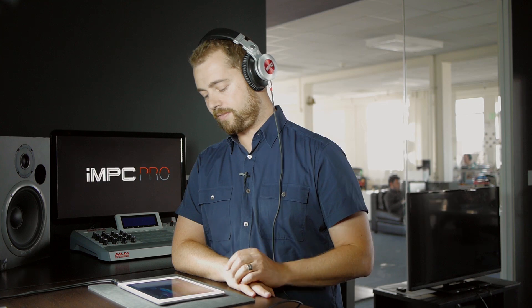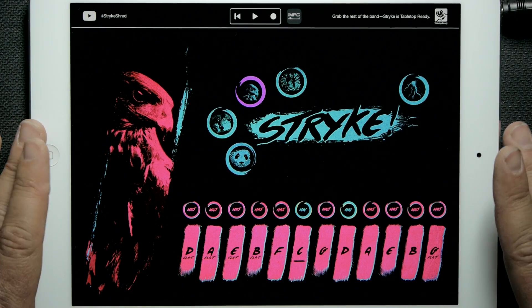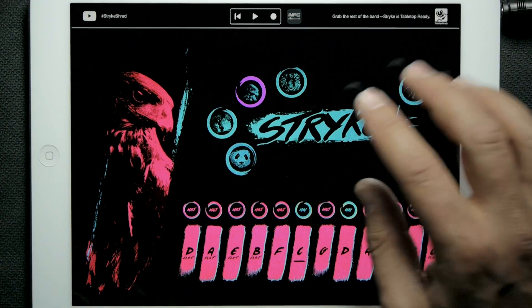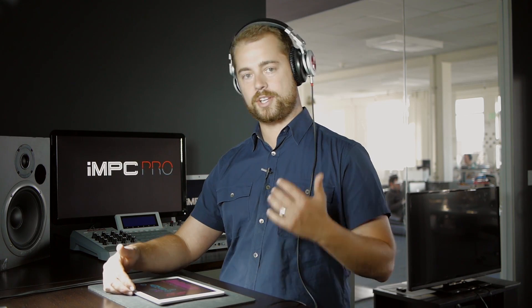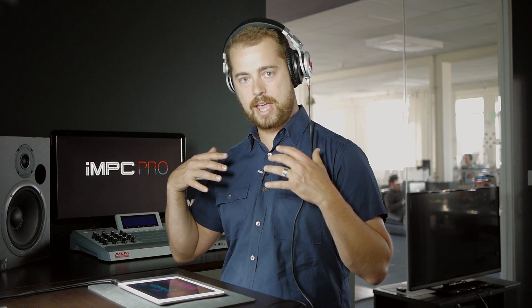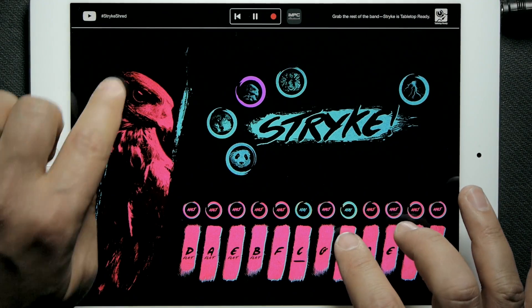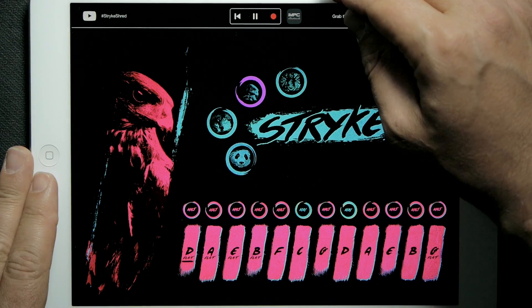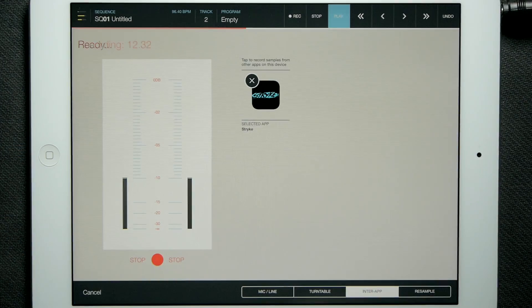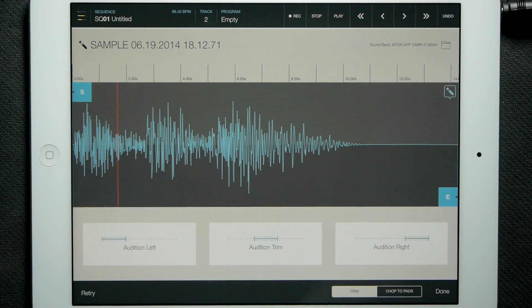I'm going to go over to Strike, and if I want to play over top of this beat in tempo with it, I need to be able to play it back. Here in Strike — and any inter-app audio instrument generally has this — there's a little transport where I can control IMPC. I can play back my beat, and if I hit record it's going to arm the sampler again, so I can play in time to the beat I have going. Then if I head back over to IMPC, it's recording, and now I have my sample.